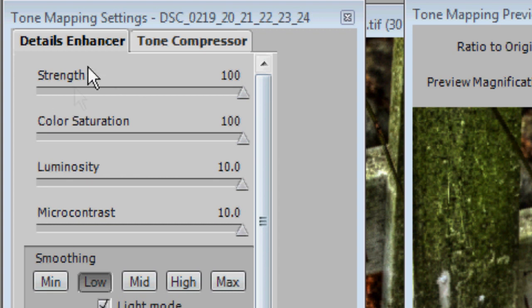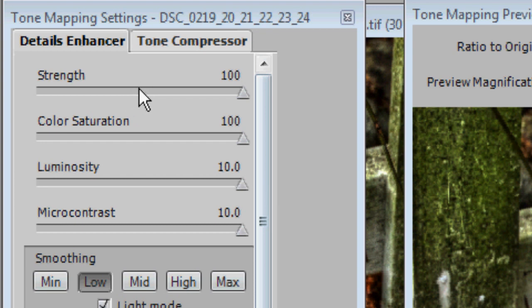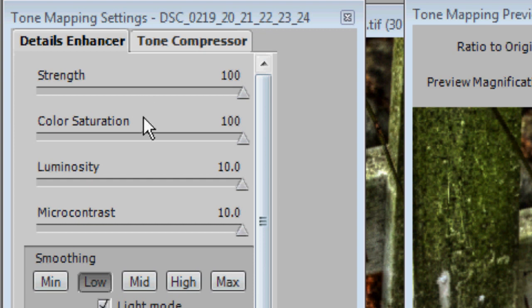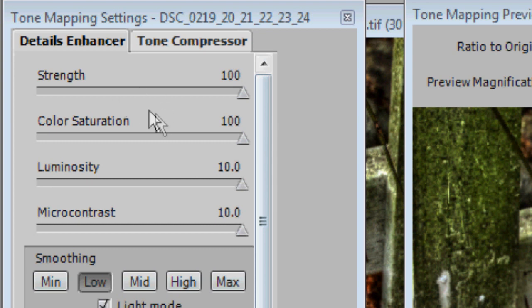You're going to go in here to your Details Enhancer, and this is the part that I can't really tell you so much what to do. You're just going to have to kind of experiment. You can copy down the settings that I have, but depending on the photo that you took, it's going to be hard to tell you exactly what settings to use. So, just play around with it a little bit, see what kind of results you get, and experiment, see what you like.